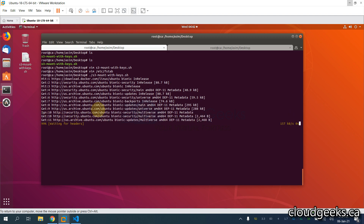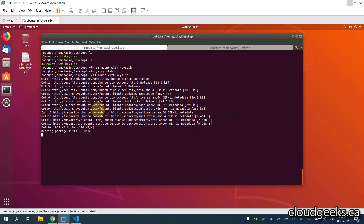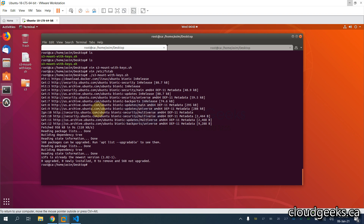It also depends on your network speed. On EC2 machines the network speed is very high, so the syncing and the transfer of your data between S3 bucket and EC2 is going to be really quick. The local machine has lower speed compared to EC2 instances.